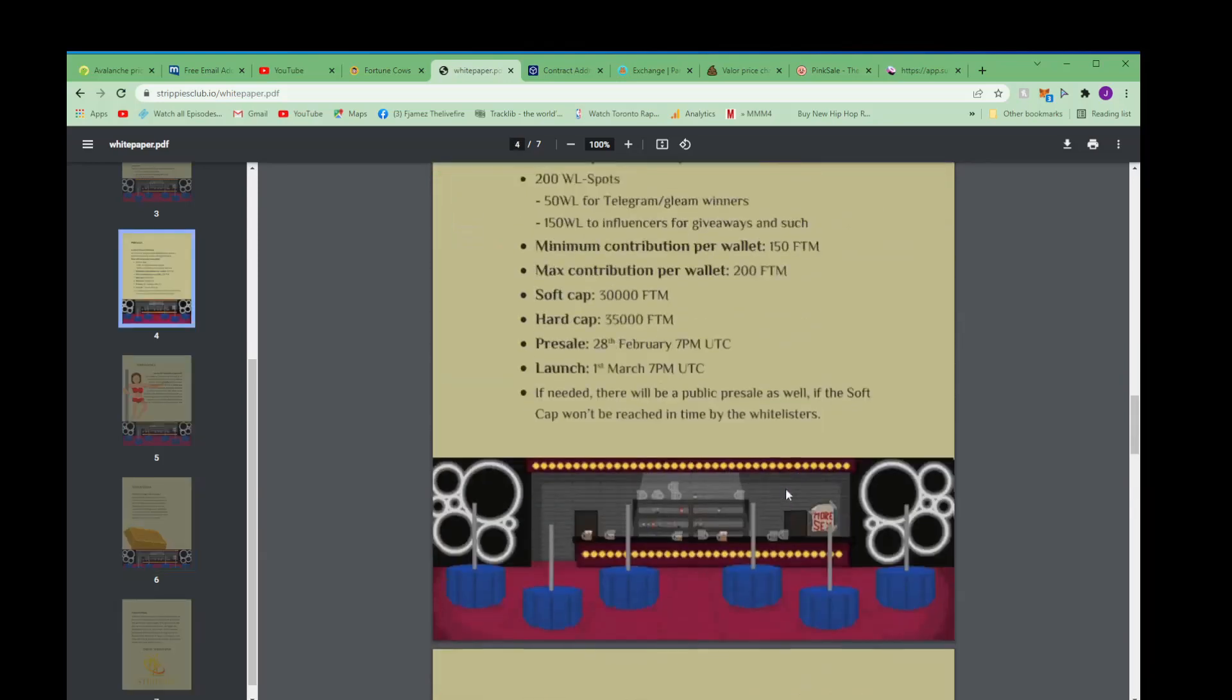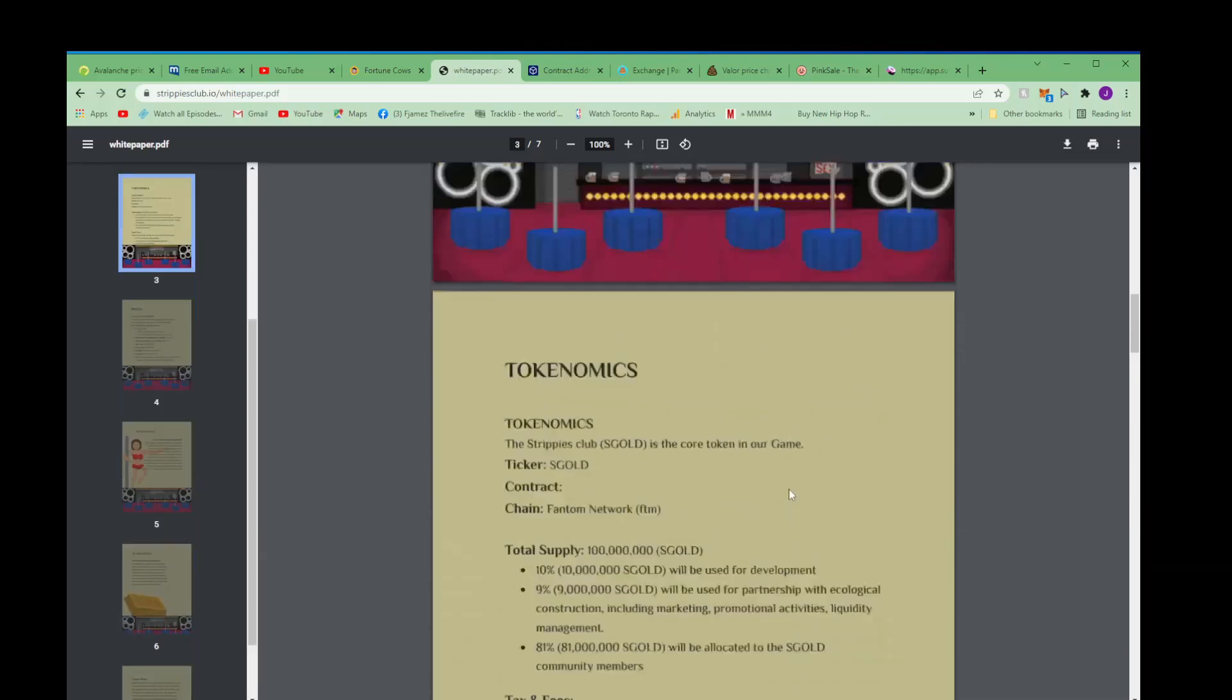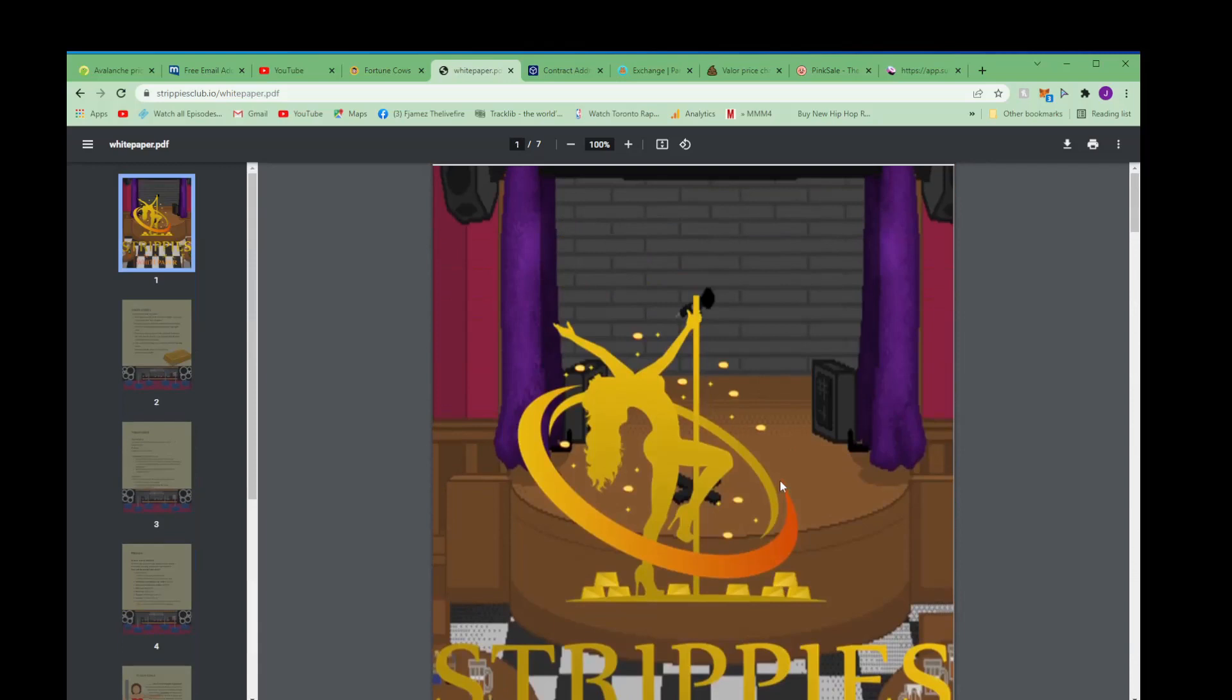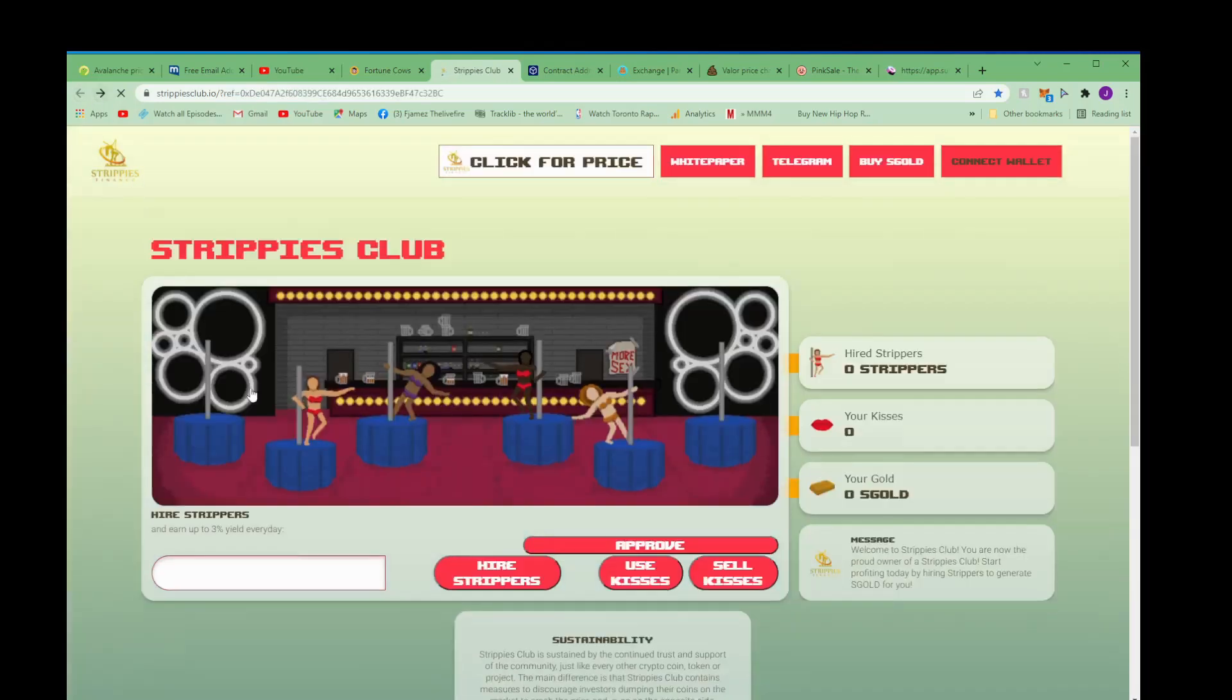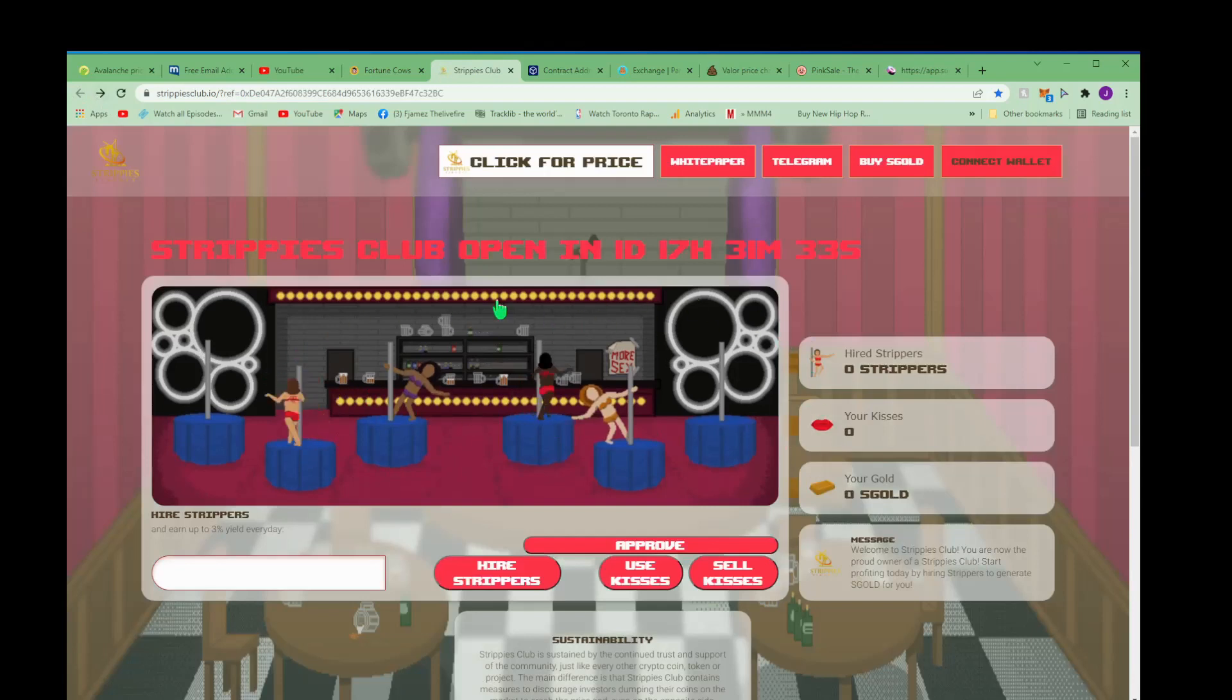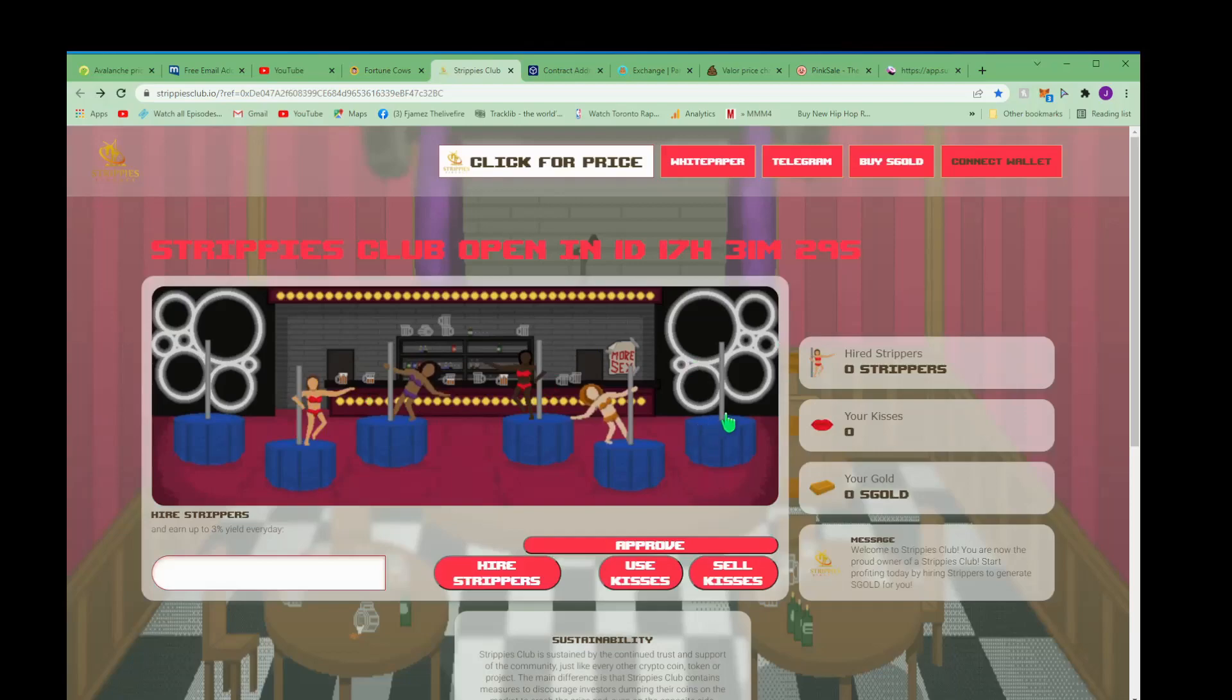Yeah y'all definitely got to get into this, make sure you do everything I just told y'all. This is gonna be really cool, you know, be able to see your strippers working for you right here. But that's it for this one guys.